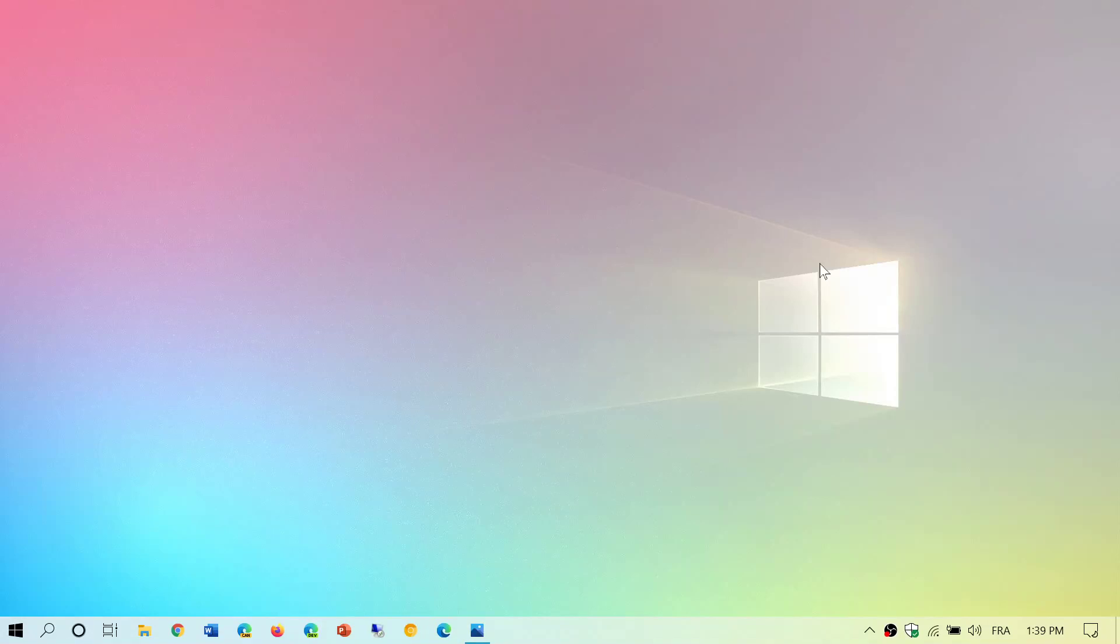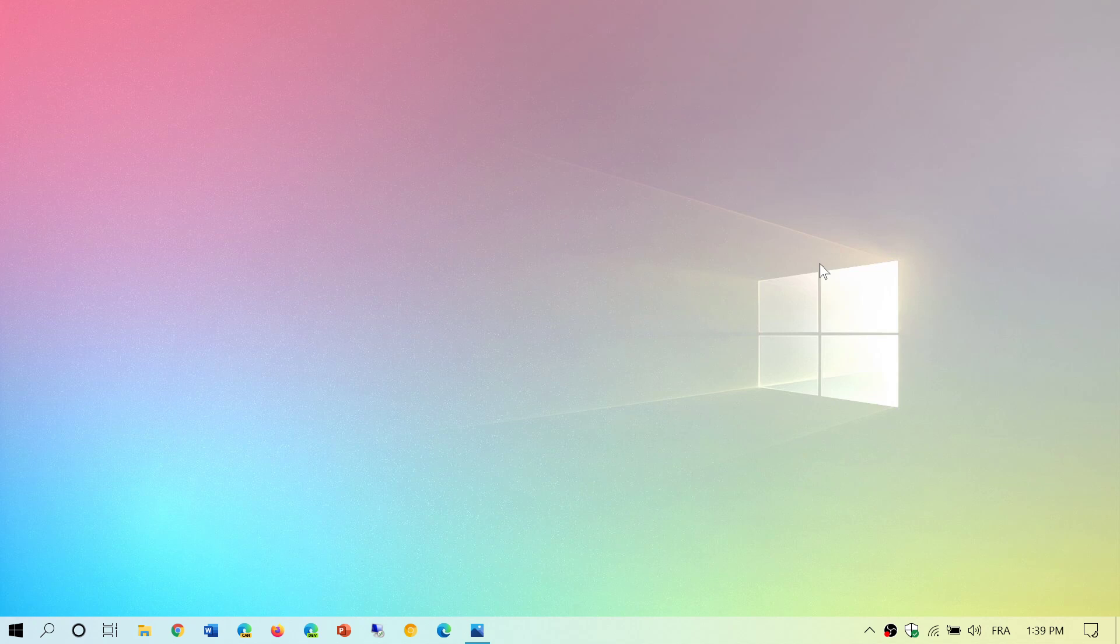Welcome to the Windows and Computer channel. You notice that when I say the name, I always say Windows and Computer.